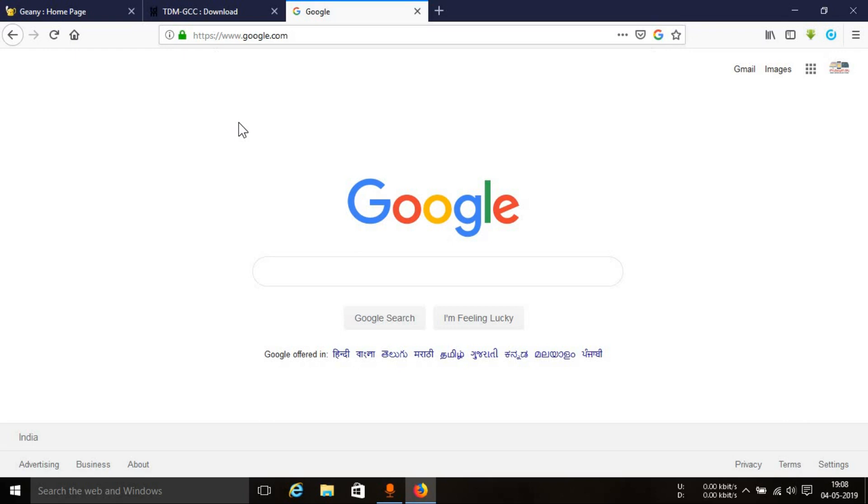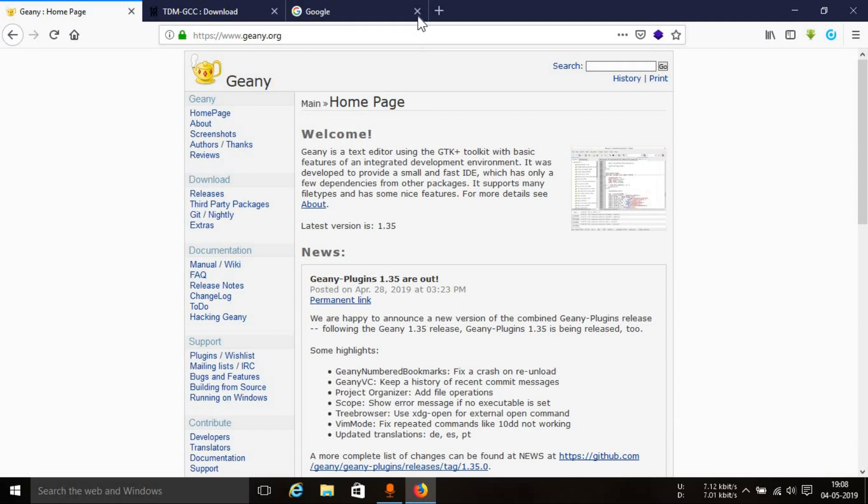In order to find an alternative which can work on a low-level PC as well, you can use the Geany IDE. Now Geany is a universal IDE. It is available for free and you can use it to code pretty much any programming language out there.